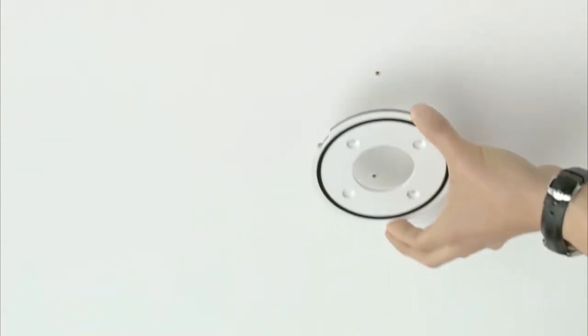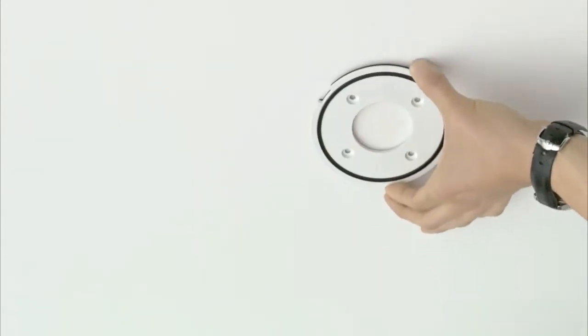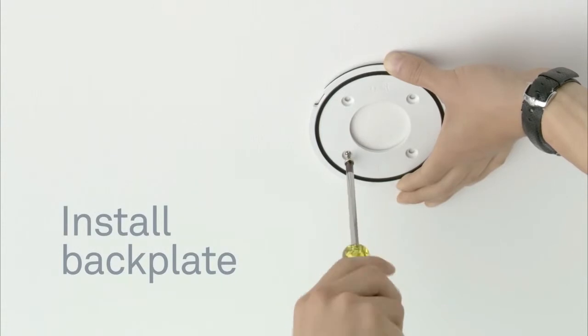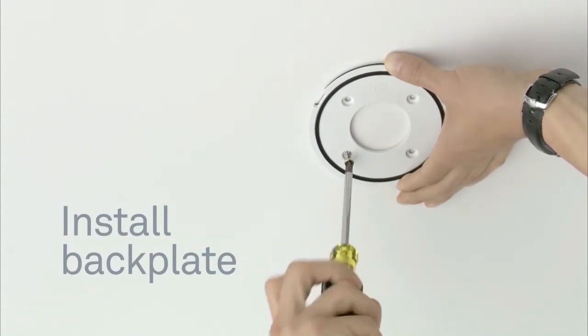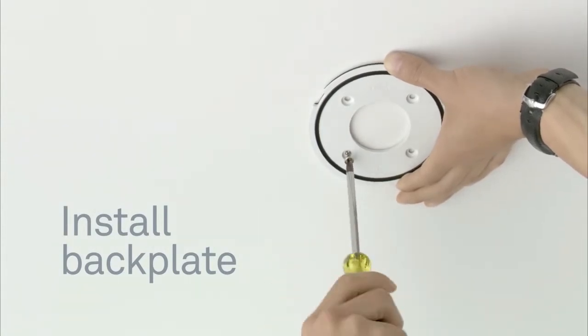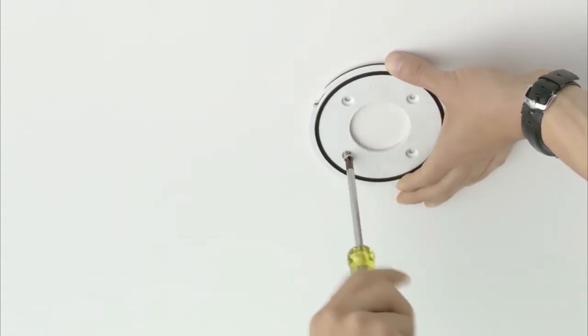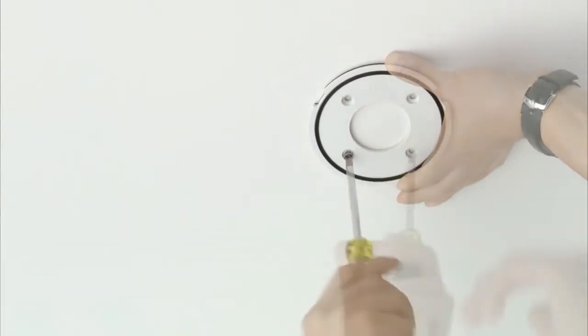Now screw the Nest backplate to the ceiling or wall with the screws that came with your Nest Protect. There's no need to drill holes. The Nest screws are designed to go right into plaster and other materials.